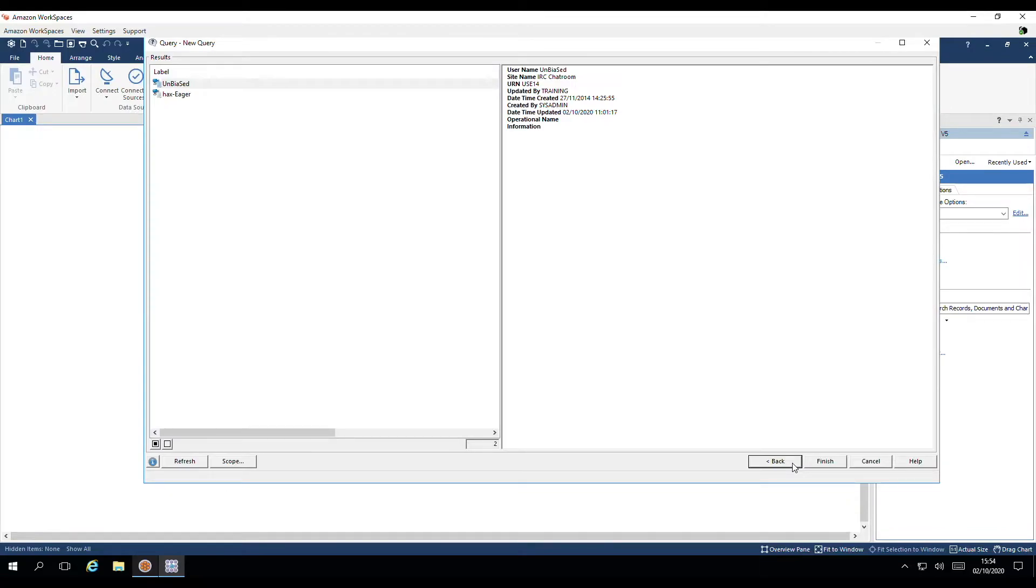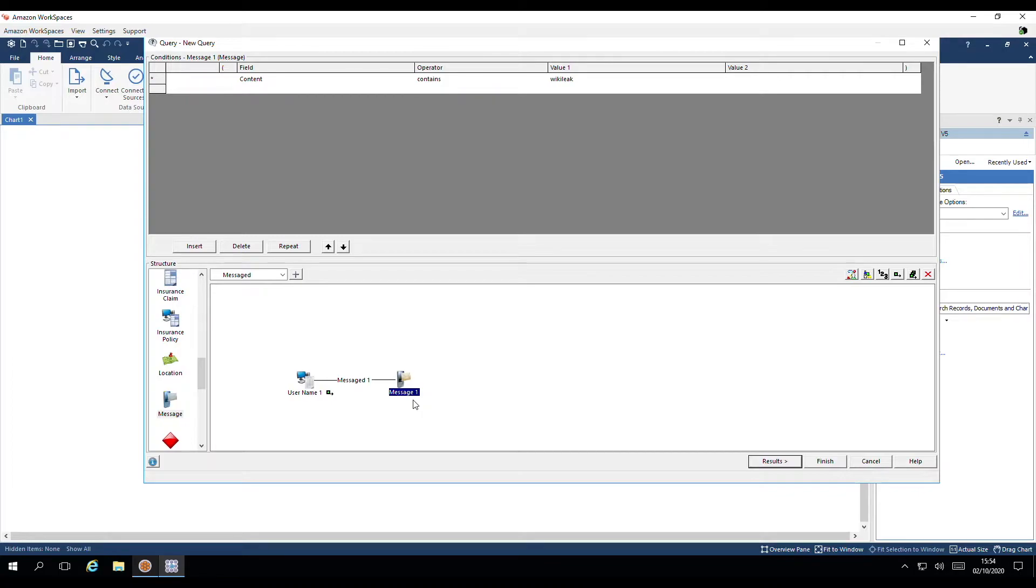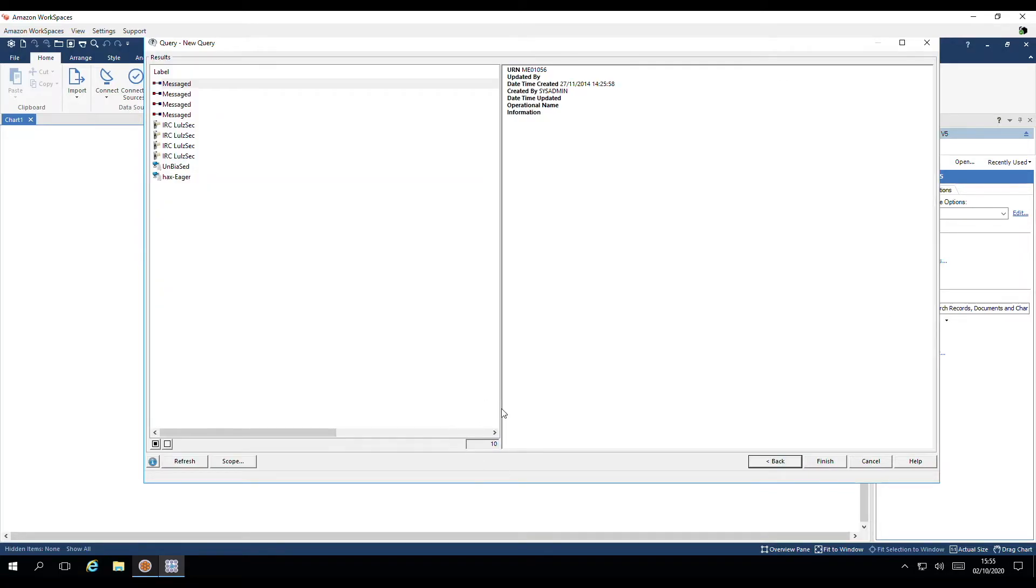There are two usernames that have posted message in relation to WikiLeak. When I head back to the query structure, I can adjust the output so that it is on the link, the username and the message. We've output all. I have 10 results.